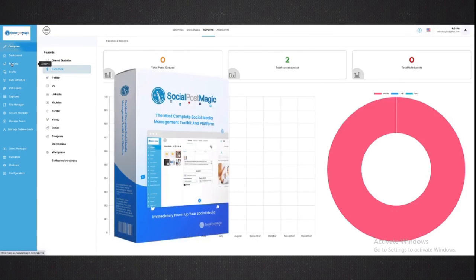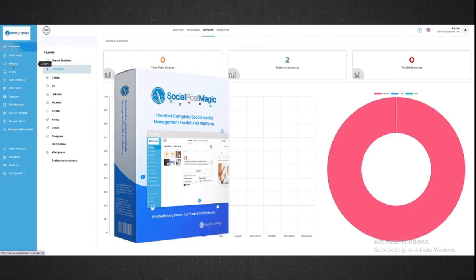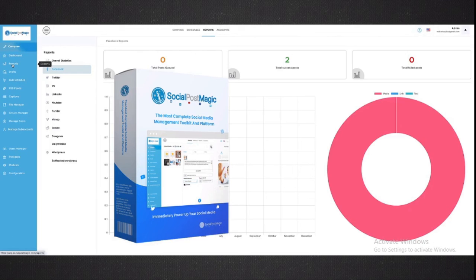That's the quick overview. There are tutorials within the system, but this is the basics. We want to be able to create, we want to be able to post, we want to be able to schedule across every social media platform, and we want to be able to do it from one dashboard. And that is why we've created Social Post Magic.